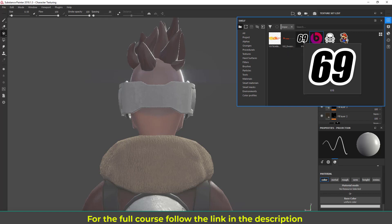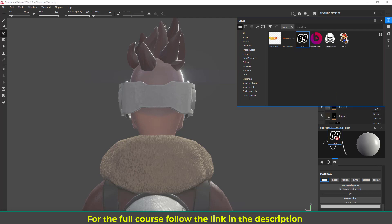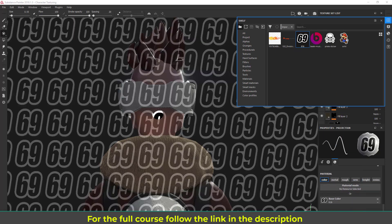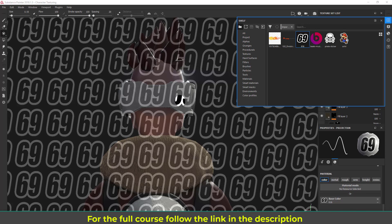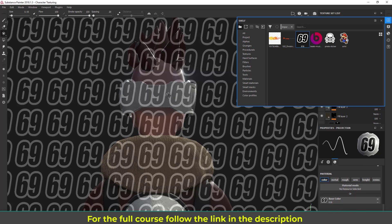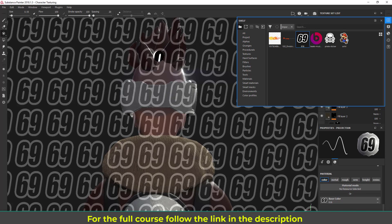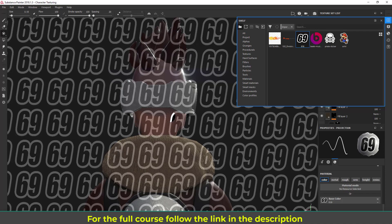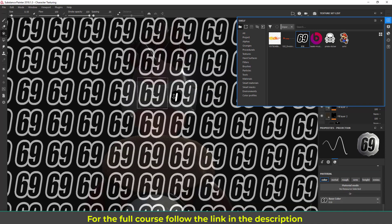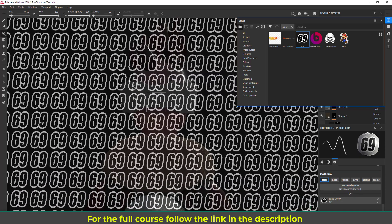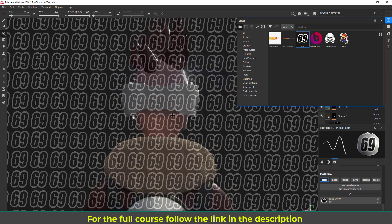Let's drag and drop that. Now I think it's kind of stretching the texture a little bit, so let's see if we can use this. Now I can see it's looking cool.